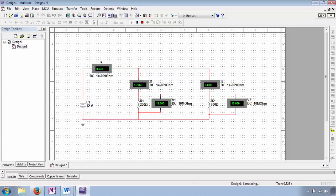The negligibly small amount of current observed by ammeter I1 is due to the small leakage path presented by the 10 megaohm voltmeter V1.